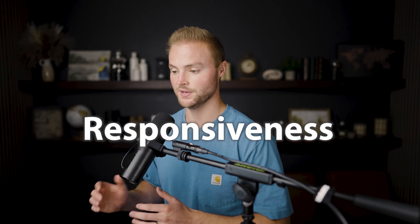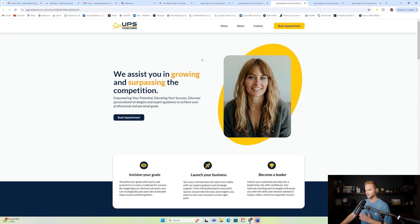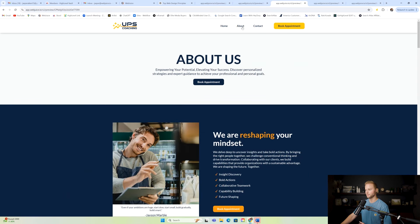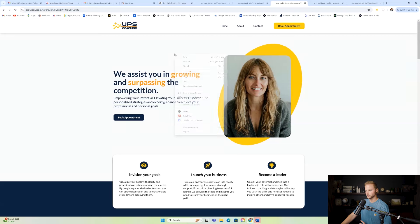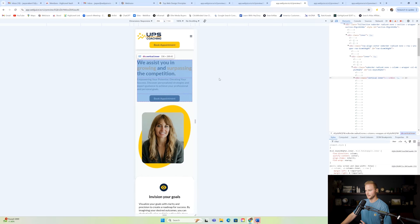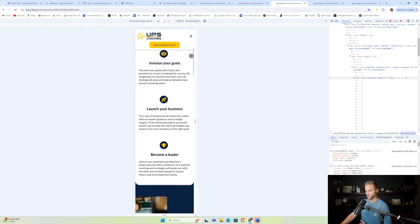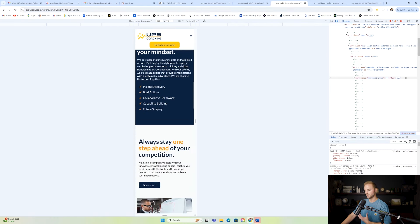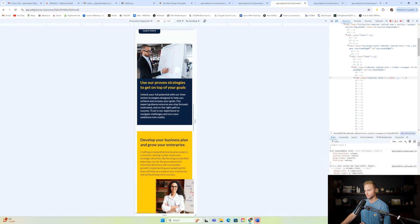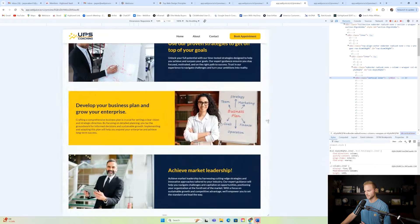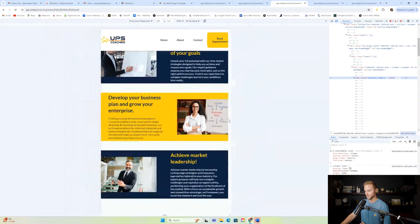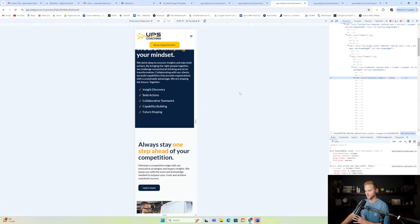Our second design principle is responsiveness — making sure that the buttons and everything on the website is actually working appropriately. Before you publish any website, make sure to go through all the pages on both desktop and mobile, and make sure it is responsive. You can right-click, click inspect, and check it out on mobile view, making sure the website looks good and all the different fade effects and animations are working on mobile, desktop, tablet — optimized for all different devices.